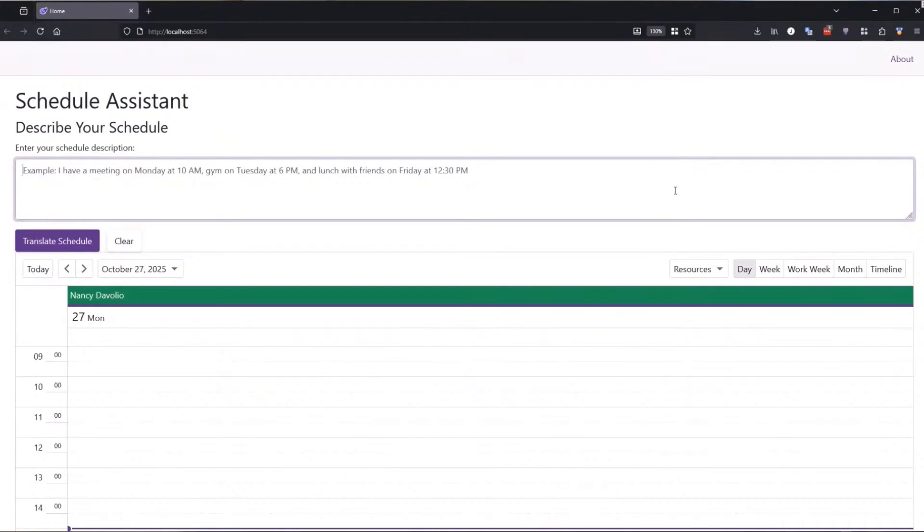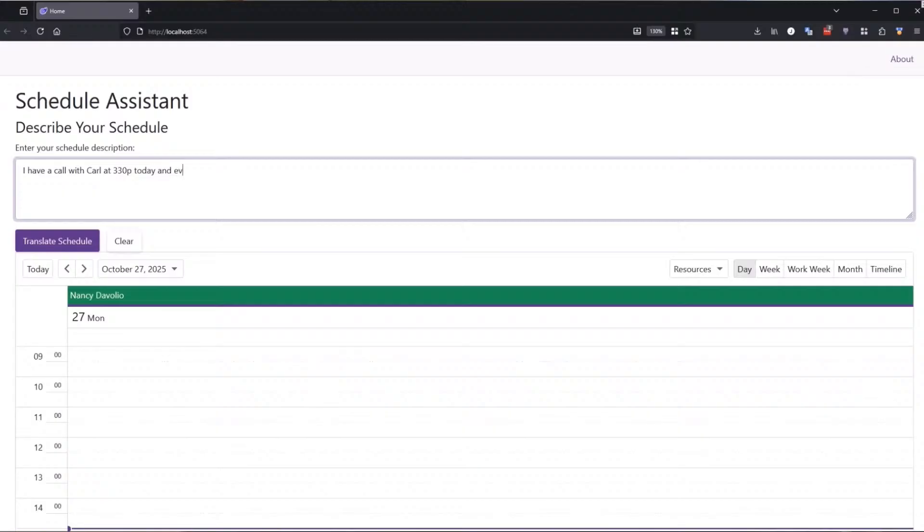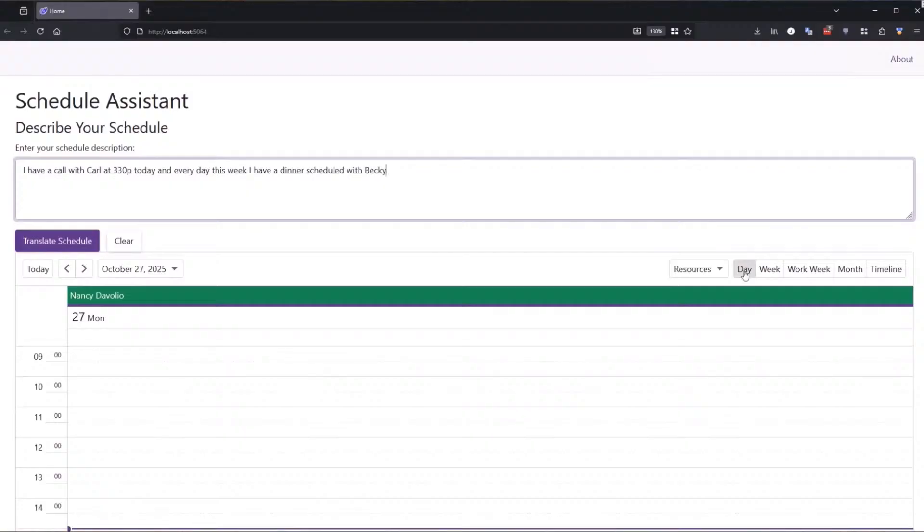And your scenario here Carl is perfect because the non-technical folks are going to describe their schedule as something like, I have a call with Carl at 3:30 p.m. today and every day this week I have a dinner scheduled with Becky. And we want to turn that into, at 5 p.m.